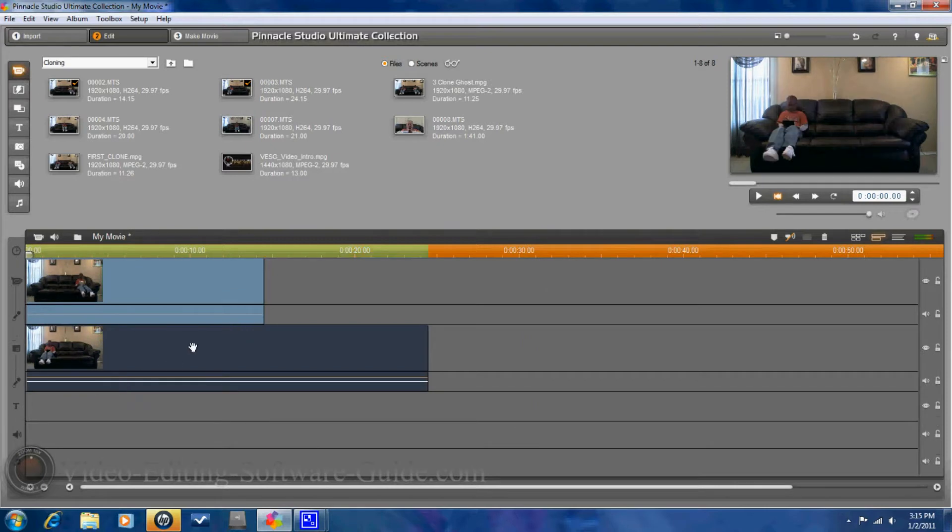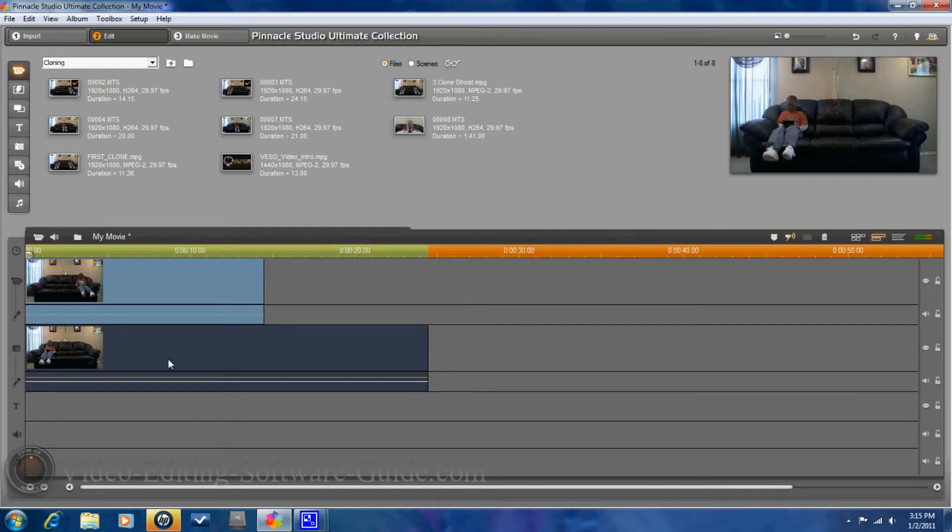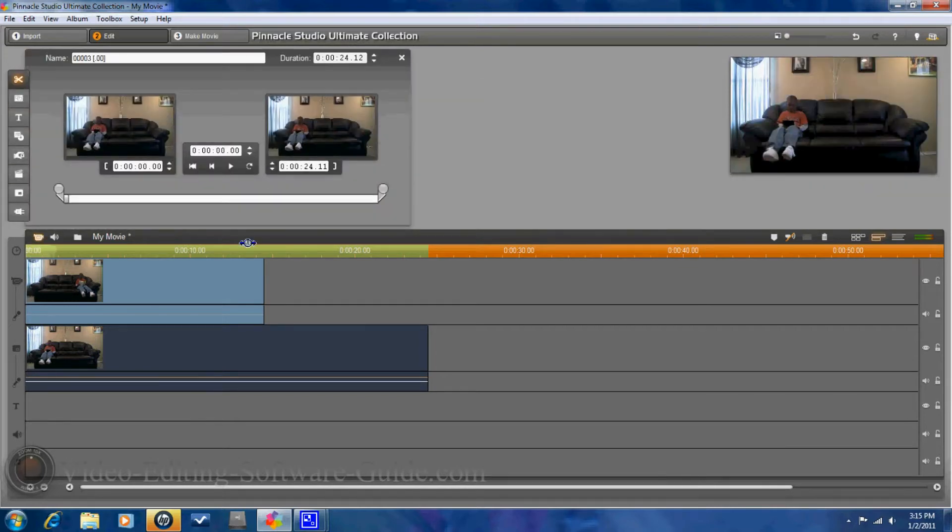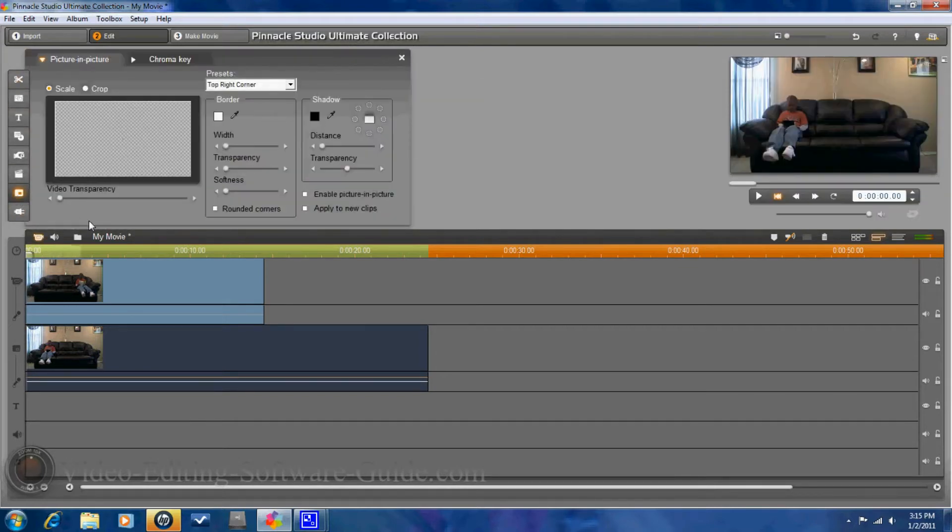Now, next thing you want to do is you want to open up the clip on the bottom and you want to go to picture in picture.